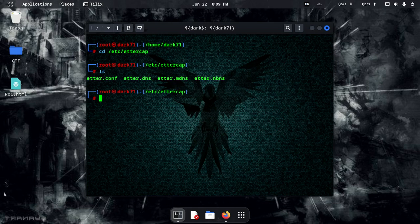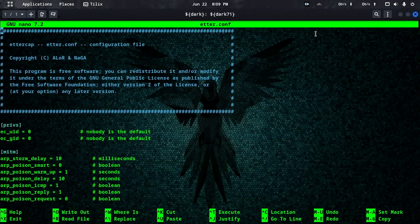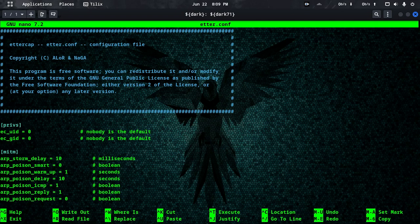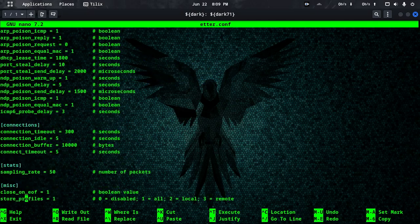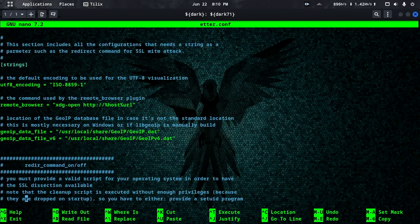First of all, we open the ettercap.conf file. Let's make it full screen. We are editing the ettercap.conf file to configure permissions.